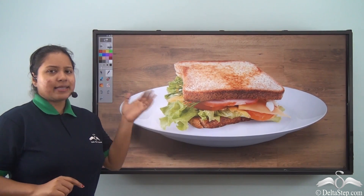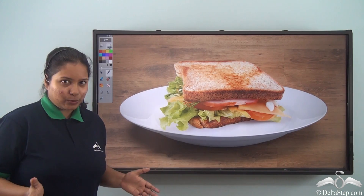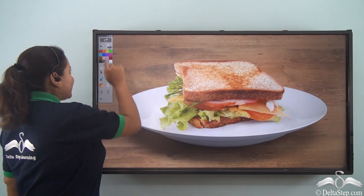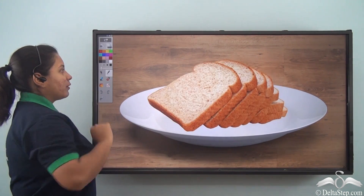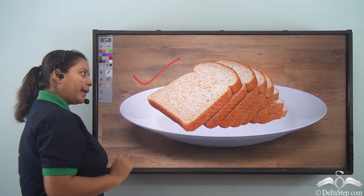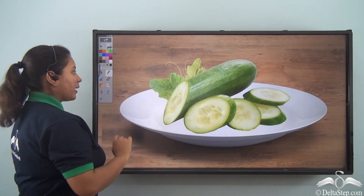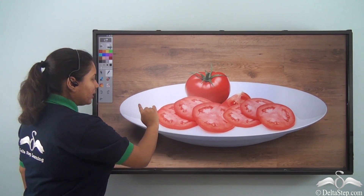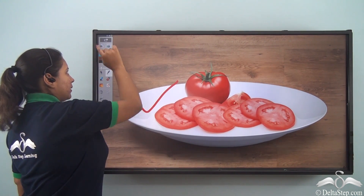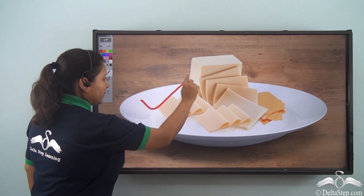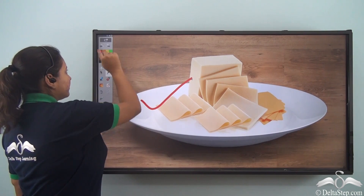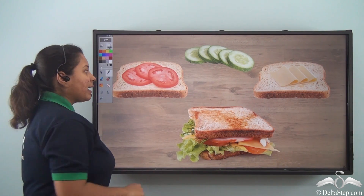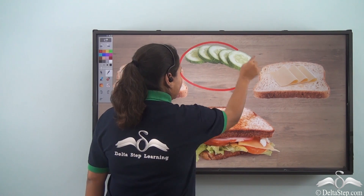For example, if you want to make a sandwich, what do you need? First you need the bread, then the cucumber, then tomatoes and cheese. Finally you take two slices of bread and put everything between them.